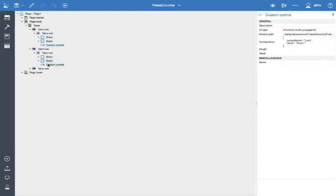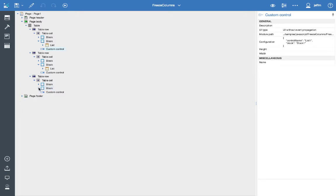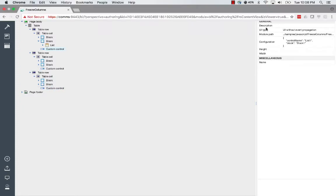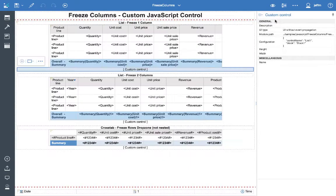You can see that underneath the block is where I have the custom control. So in each case, here's the list, the list and then the cross tab and then the custom control is just below the block. So we'll move back to design view.